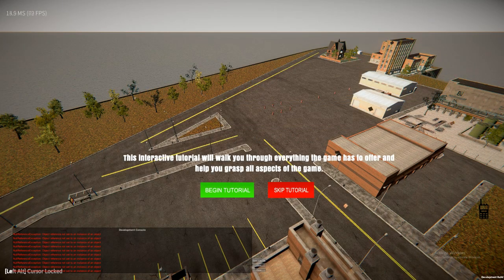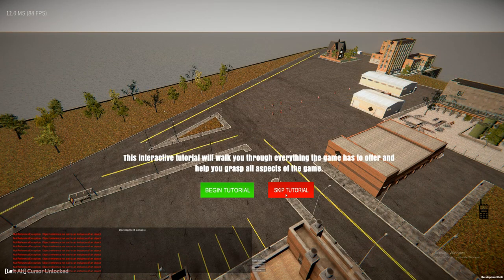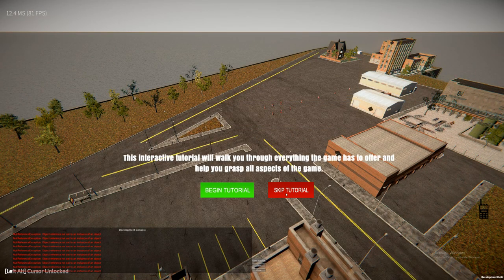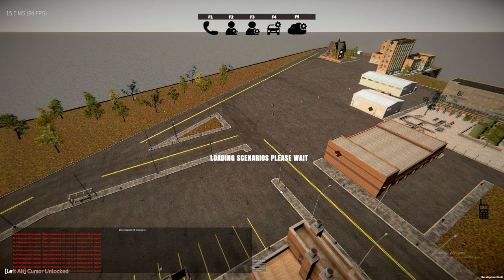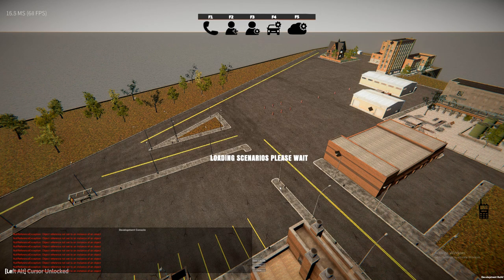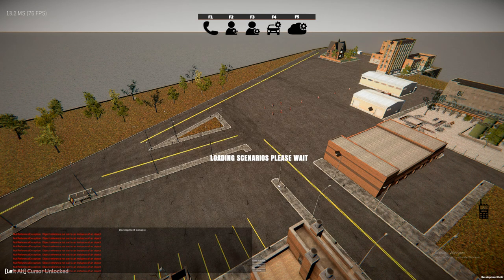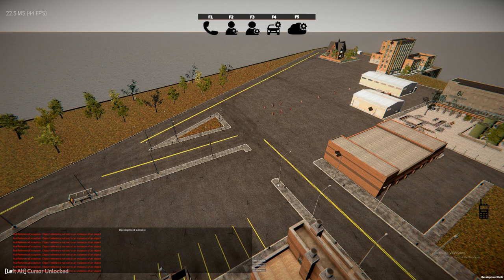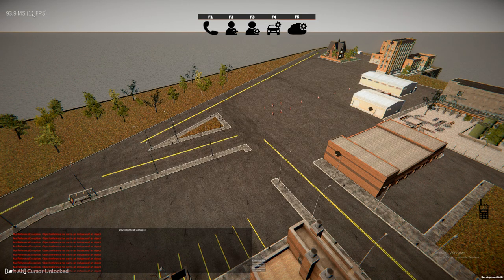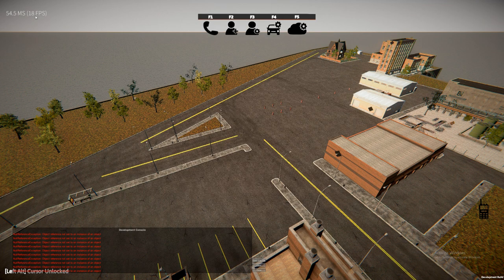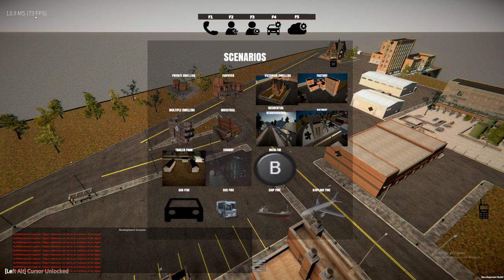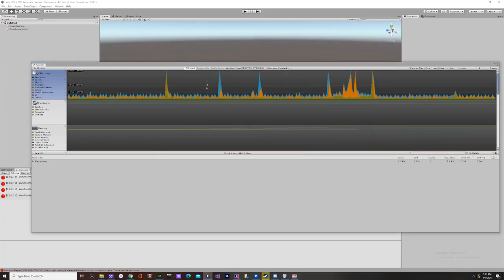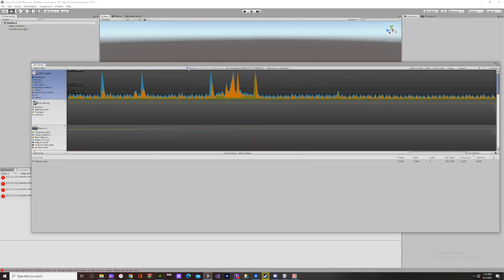We have a little lag spike there. You can see my frames are having the lag spike now while it loads the emergencies. And then we can stop recording.